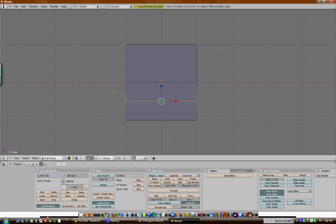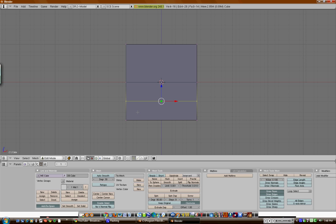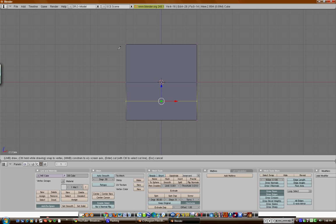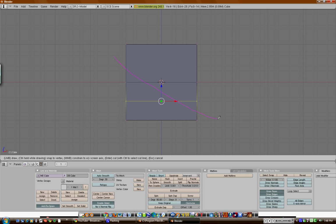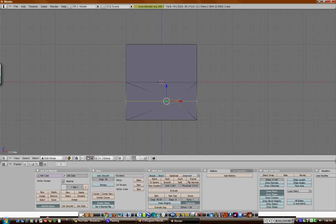So, now we're going to use the other tools in the knife toolbar. Knife exact cuts right on the line, you hold and drag. K, knife exact, hold. Now, hit enter. It cut right on the line.